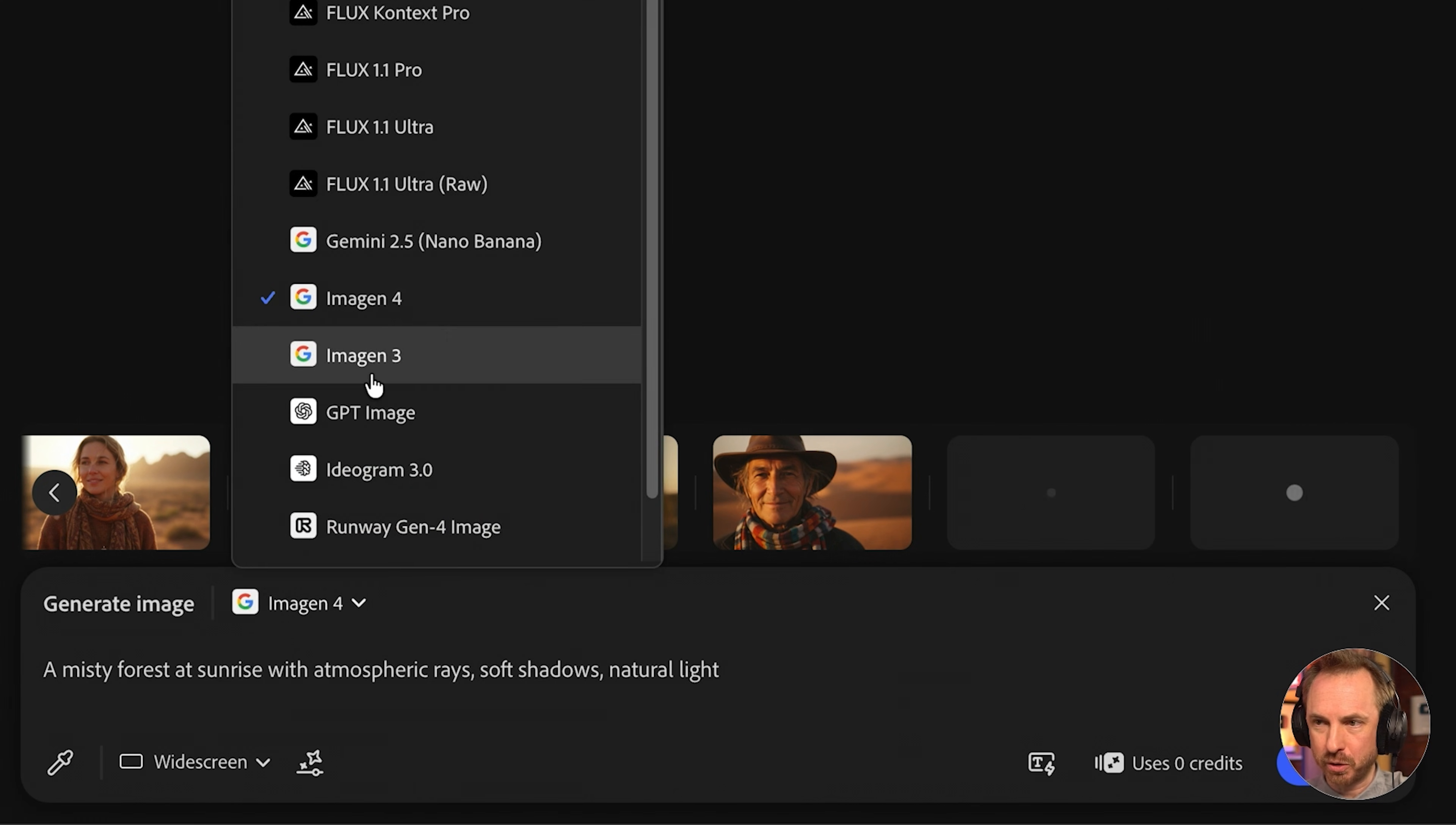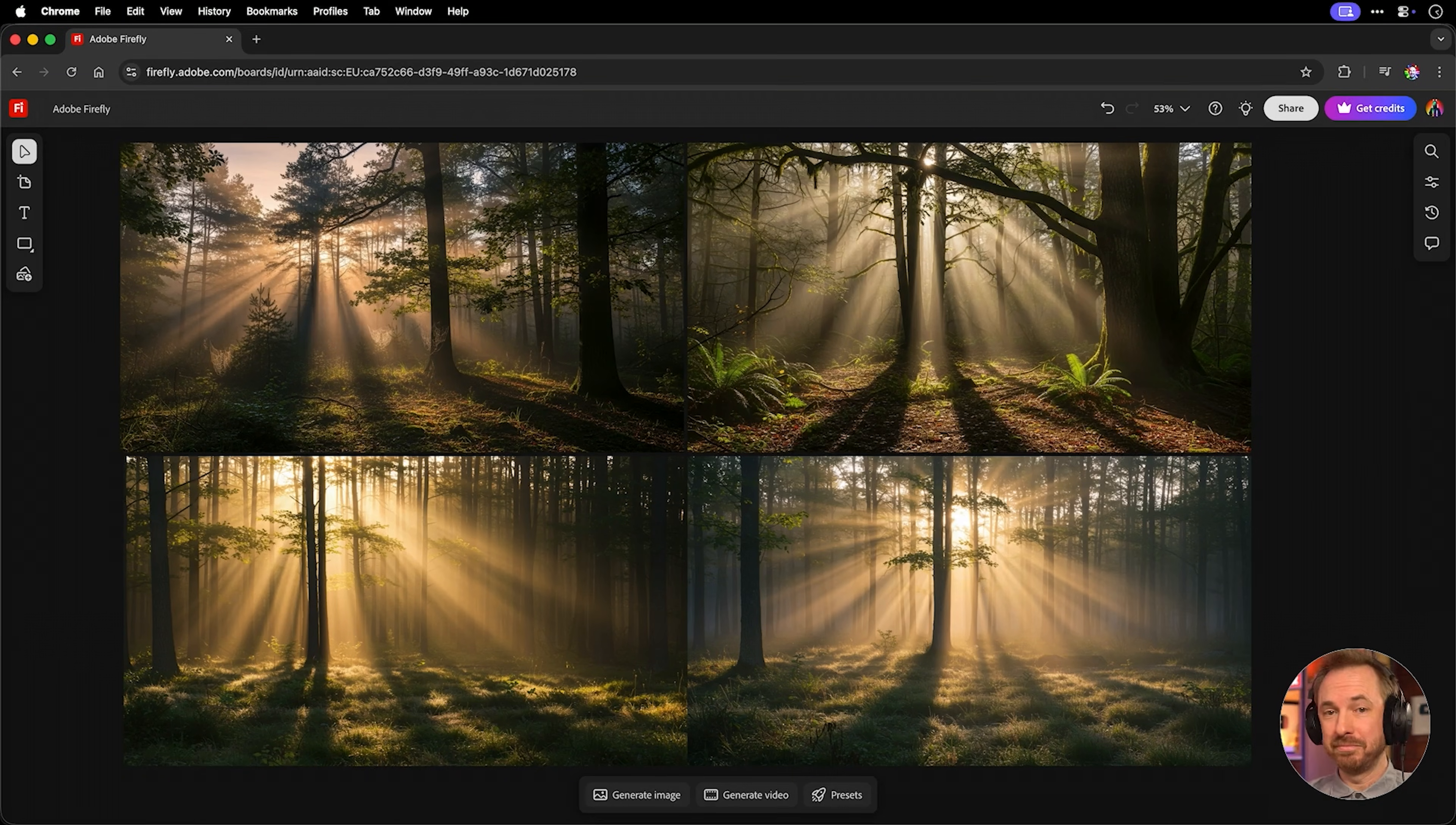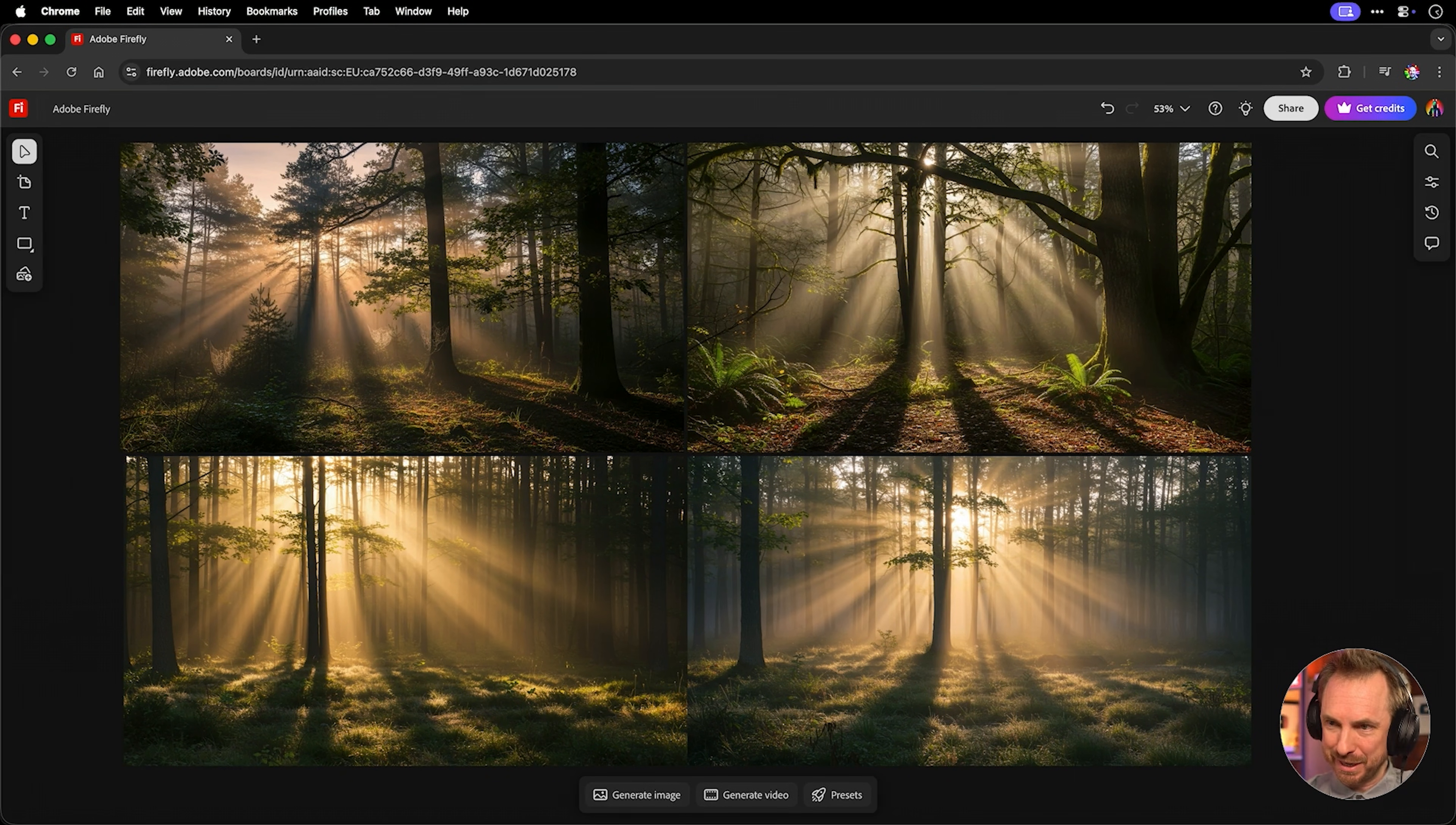And I'll generate a couple of generations with Imogen 4. Then I'll switch to Imogen 3, and we'll use exactly the same prompt again so we can compare side by side. And there are the Imogen 4 generations, followed by Imogen 3. As you can see, Imogen handles glow and atmosphere really nicely. Imogen 4 at the top, Imogen 3 at the bottom. You'd be hard-pressed to tell the difference.